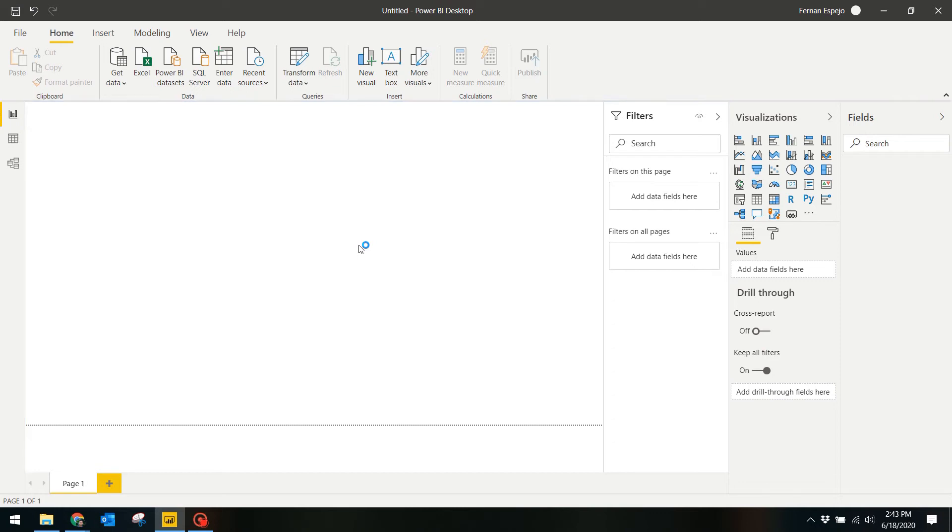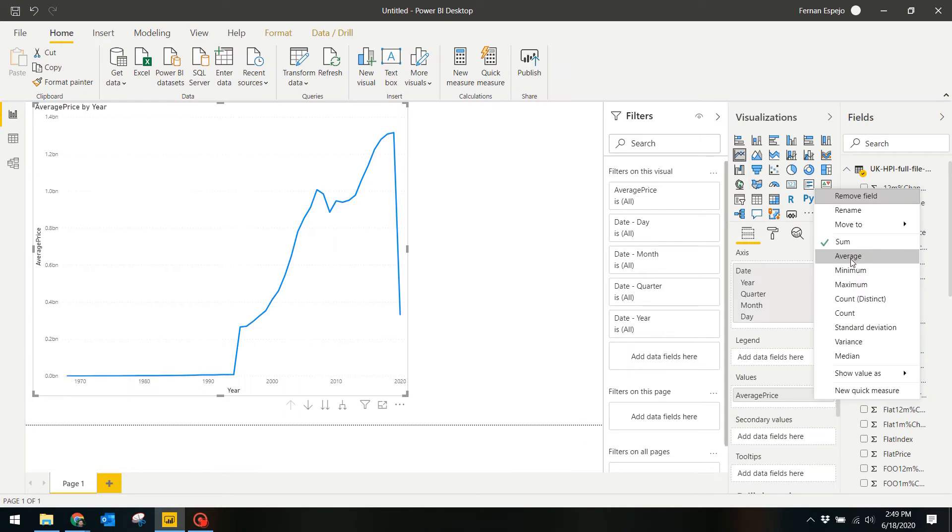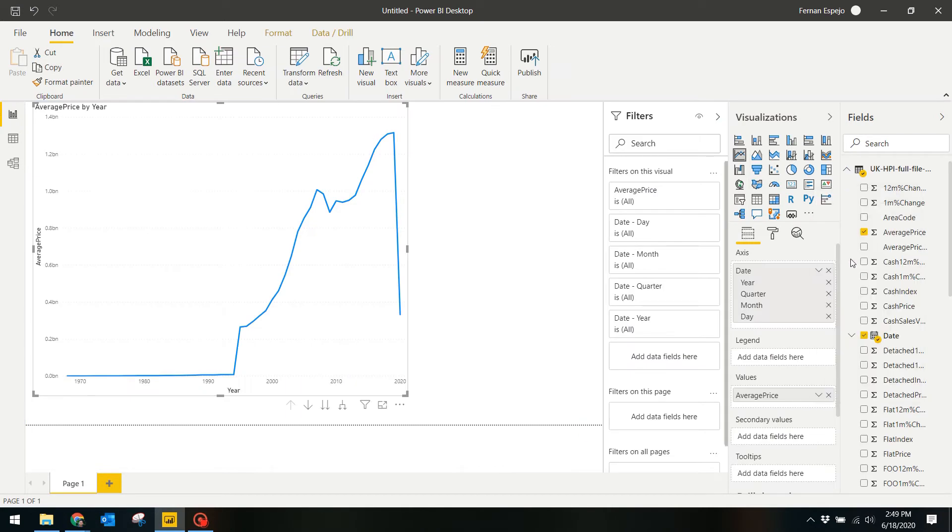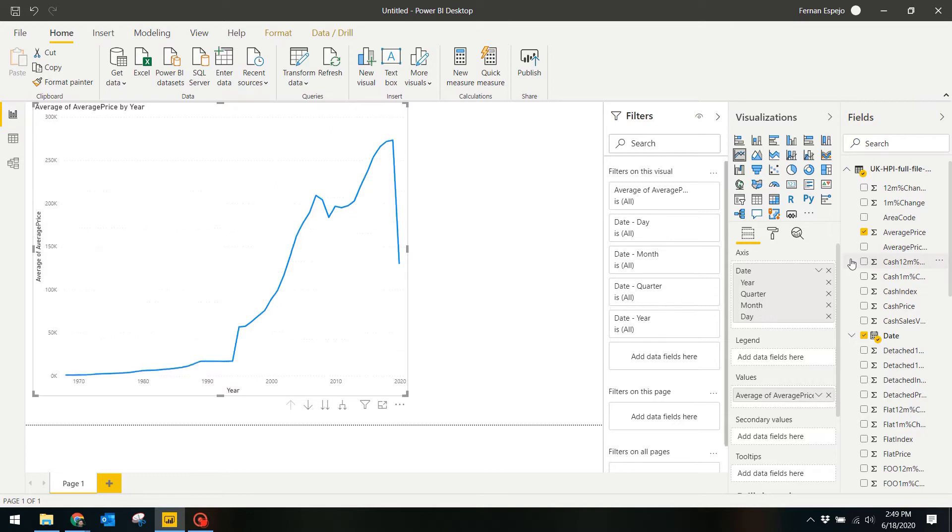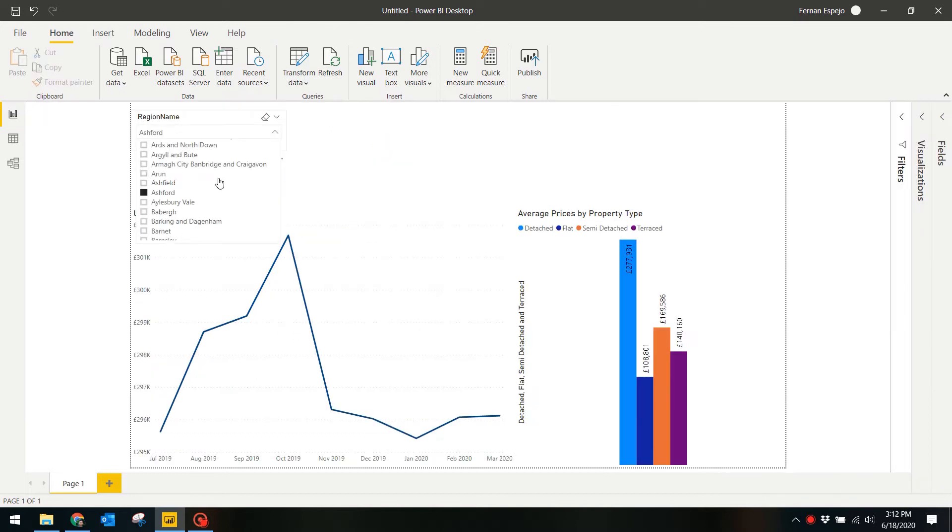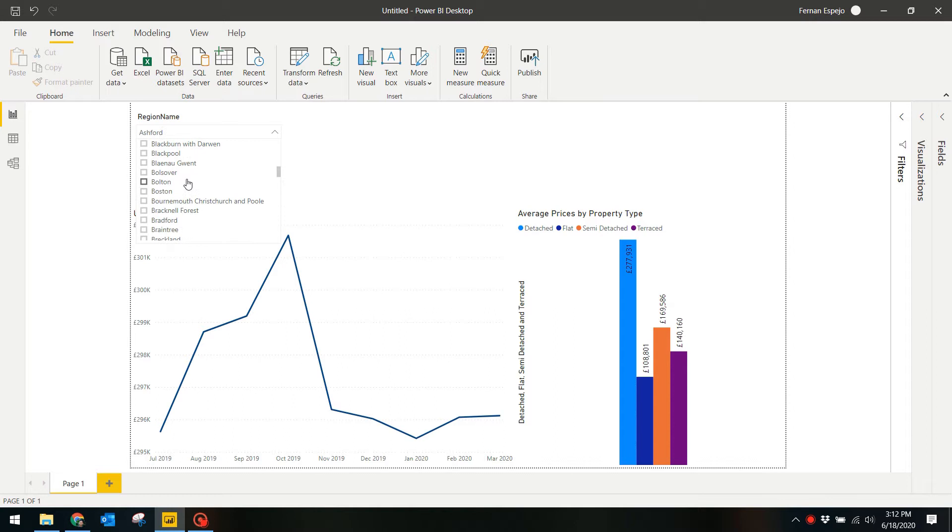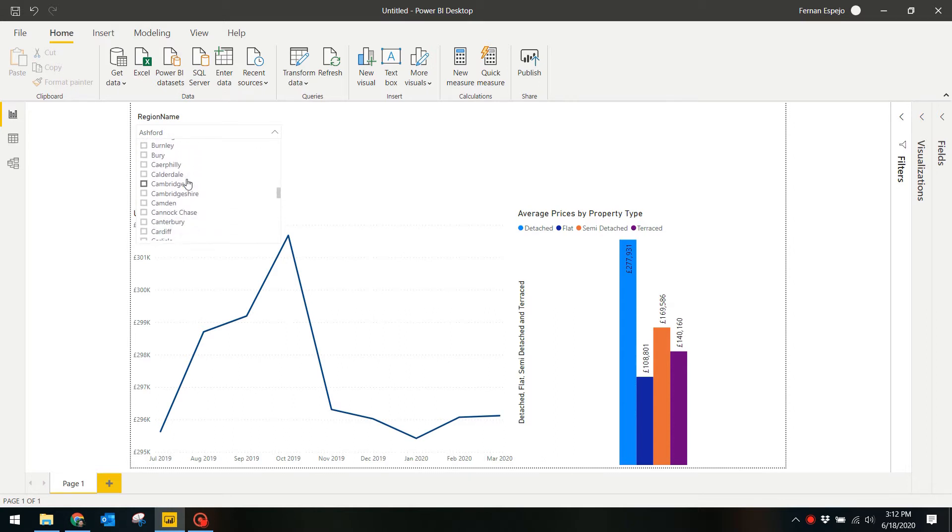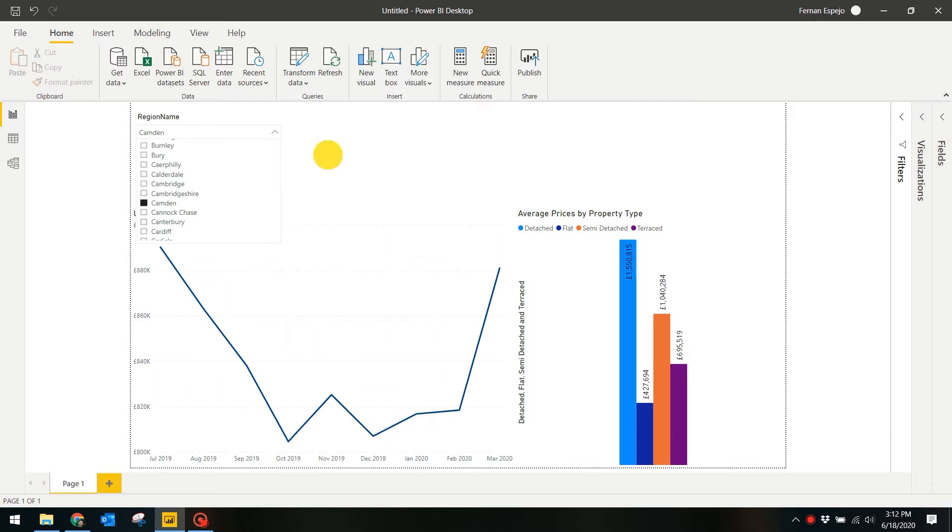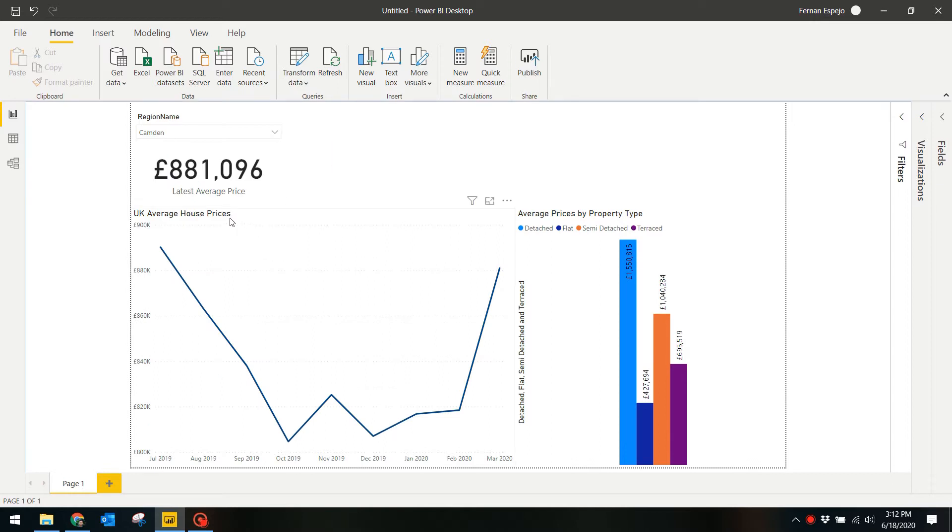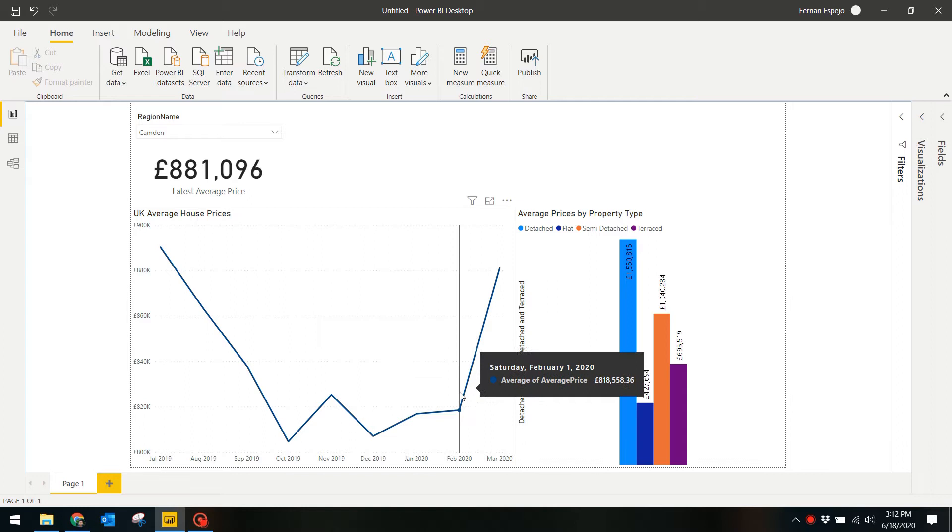Power BI is a versatile tool that can help you visualize your data in a number of ways. This report I'm showing you is something I built using data published by the UK Land Registry and shows some basic metrics on things like average property price for a certain area or average price of a specific property type such as a flat or a terraced house.